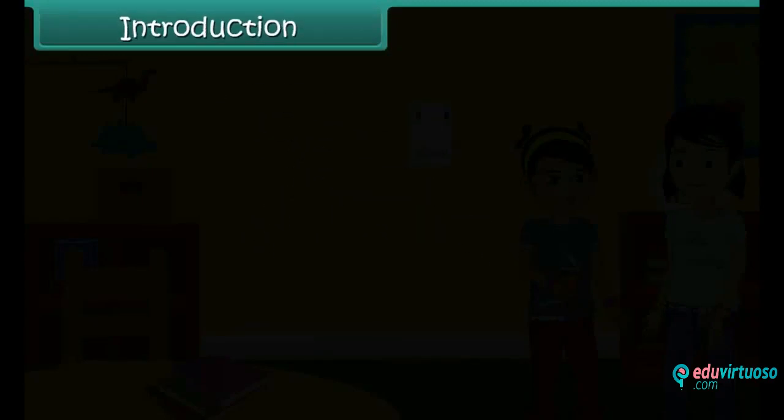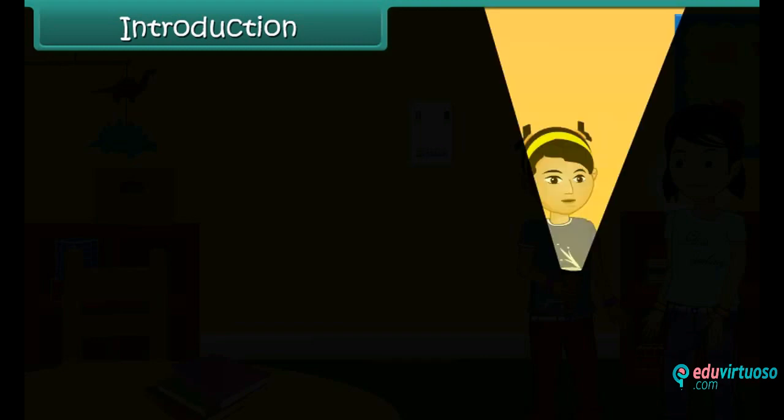I think I have kept my science book in this room, but it is very dark inside. I cannot see. Simran, can you please switch on the light? But where is the switchboard? Take the help of this torch.